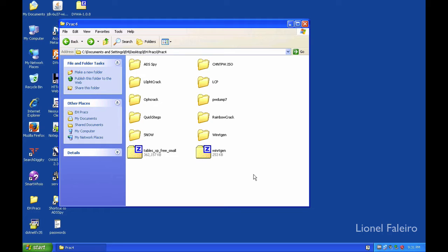ADSpy, CHNTPW, LoftCrack, LCP, OphCrack, Password Dump, Quickstego, RainbowCrack, Snowen, and WinArtigen. One requirement for this practical is that your machine account should have a password set upon it.